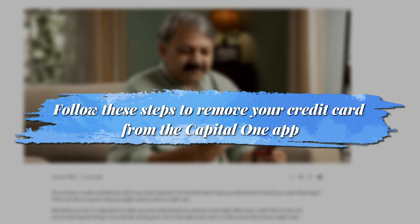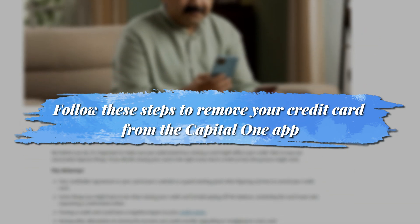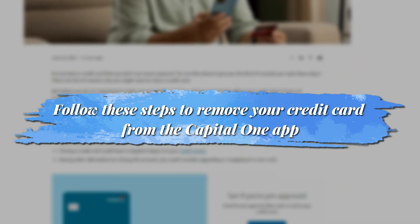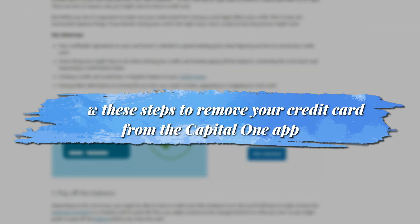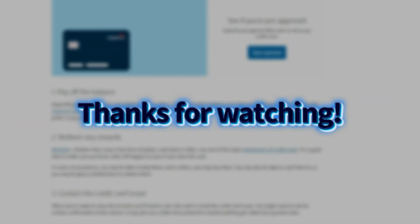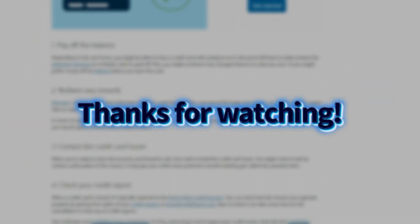And there you have it! Follow these steps to remove your credit card from the Capital One app. Thanks for watching! Til next time.